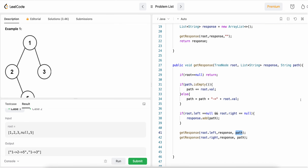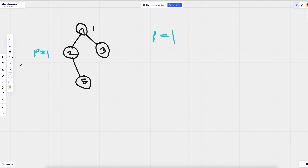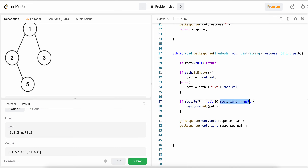We come to root.left which is node two. Our current path is '1'. Root is not null. Path is not empty, so we append arrow plus root.value giving us path '1→2'. We check if root.left and root.right are both null — no, left is null but right is not null. So we can't finalize the path. We call getResponse for root.left of two, which is null, so we return immediately.